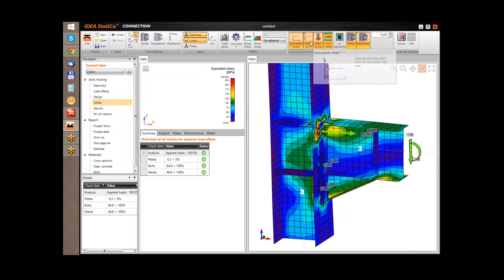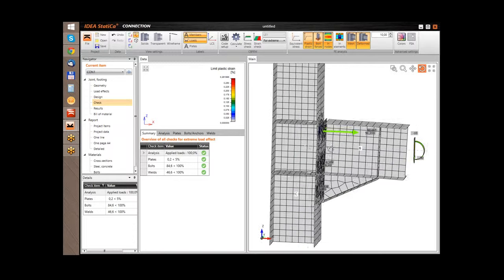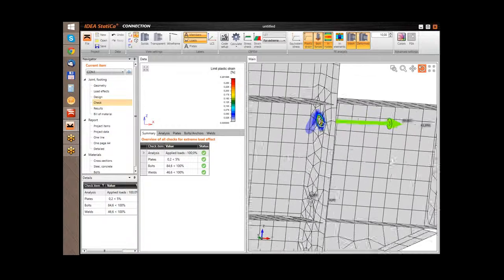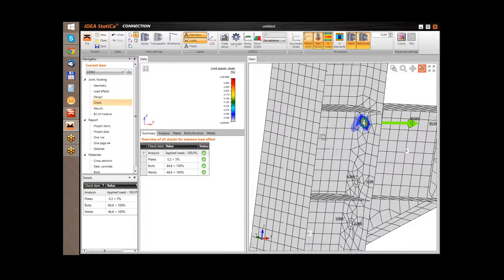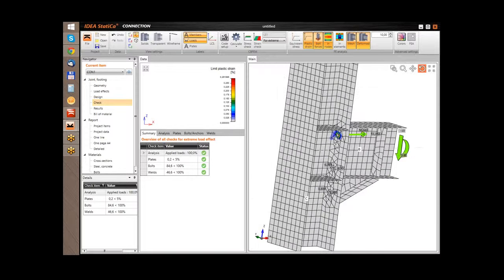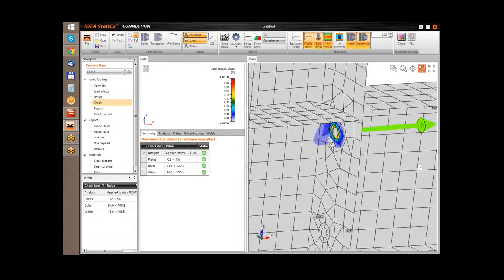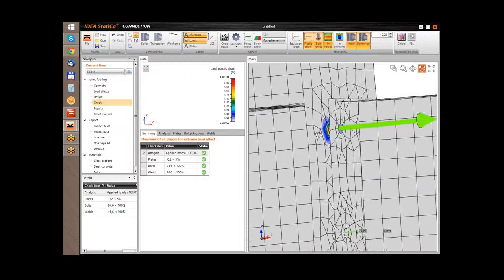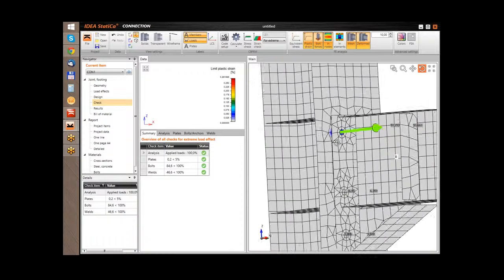The next possibility is the plastic strain. If I change this view, now you can see the most critical parts of the joint. In this case it's near the bolts on the top of the joint.